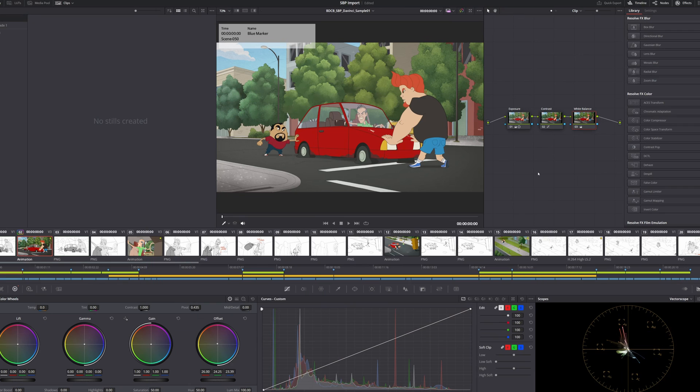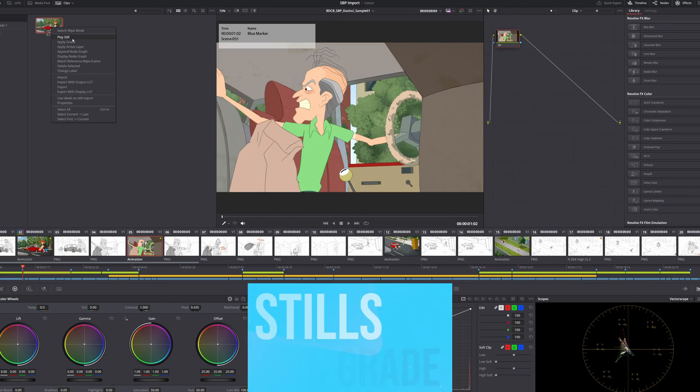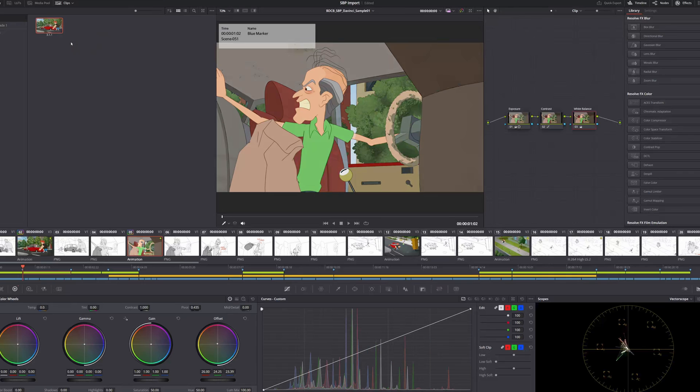If I'm loving a particular look, I can export a still to the power grading area and apply the same look by right clicking and applying the grade.